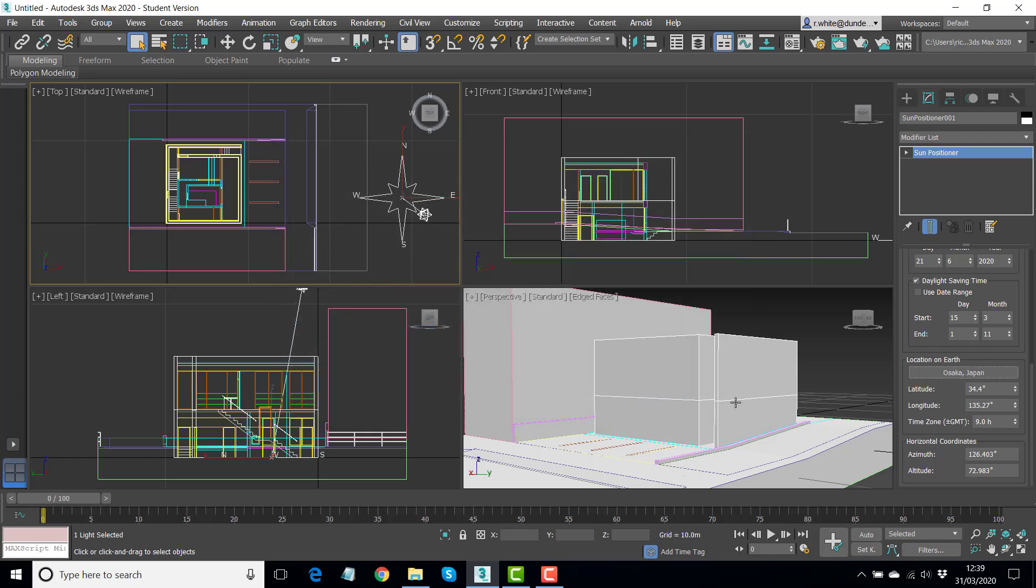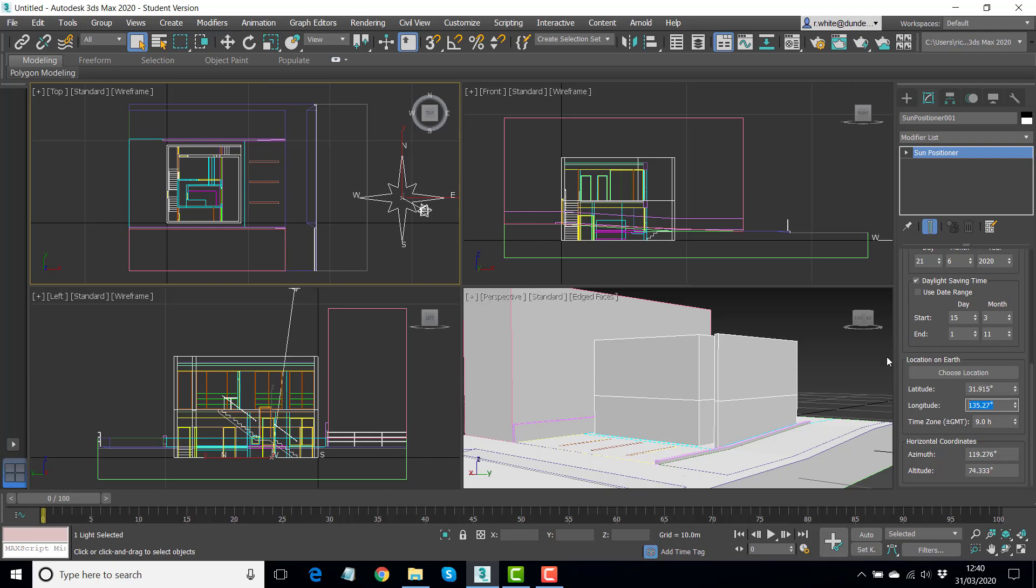So let those settings go in, but what we'll do is we'll put in the more accurate position. So we can overrule the latitude and the longitude here. And in decimal the latitude is 31.915, and the longitude is 131.416. So it does change the angle slightly.